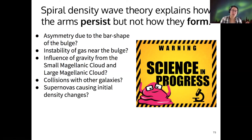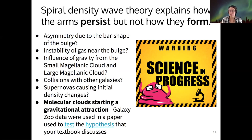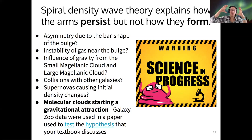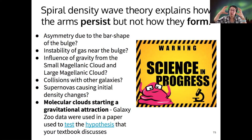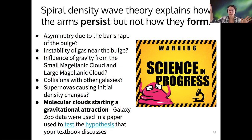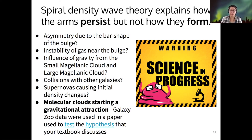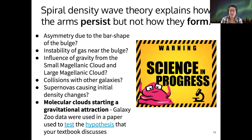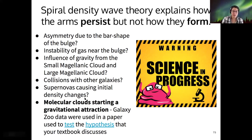It could be collisions with other galaxies, or supernovas causing density fluctuations. The textbook thinks it's molecular clouds — just because of their large size, a molecular cloud is a very large, cold, dense cloud of gas that, due to its large mass, tends to gravitationally attract more of the low-density gas around it. This gravitational attraction can set up the spiral density wave, which then causes the spiral arms to persist with the young stars and emission nebulae that we see.